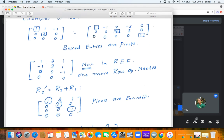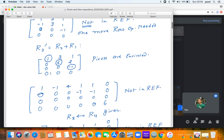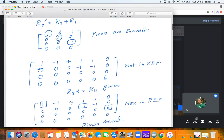This matrix is not in row echelon form; the row operations are not completed. We need to perform one more row operation, namely r2' = r2 + r1. When you perform r2' = r2 + r1, that is add the first row to the second row, we get the updated matrix. Now it is in row echelon form and the pivots are 1, 6, and minus 1.